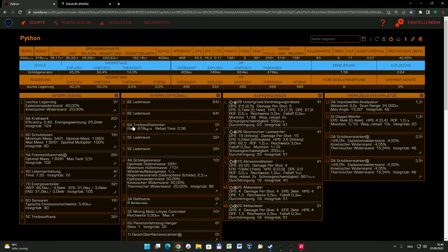Ich habe zwei von den 6er Slots mit dem maximalen Laderaum ausgestattet, das macht jeweils 64 Tonnen. Und dann habe ich mir zusätzlich gegönnt einen 6A Treibstoffsammler, den größtmöglichen, den es gibt, der 878 Kilo in der Sekunde einsaugt. Da könnt ihr kurz über dem Stern parken. Das reicht gerade mal, um durchzuscannen, und in der Zwischenzeit hat er meistens schon den Tank komplett wieder aufgefüllt.